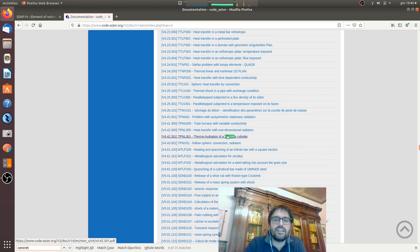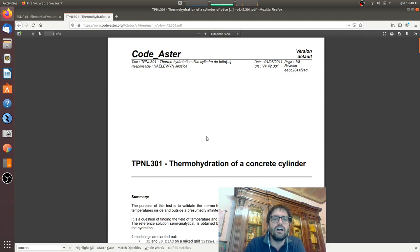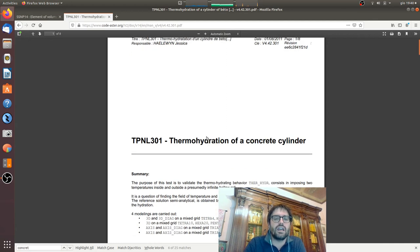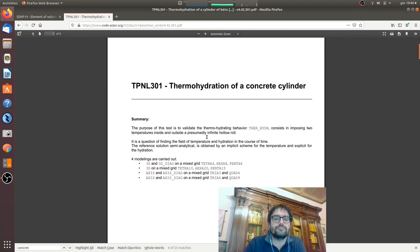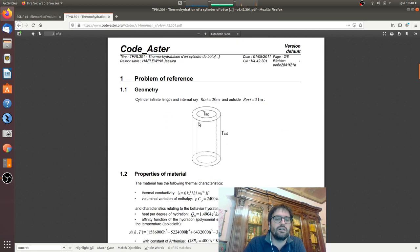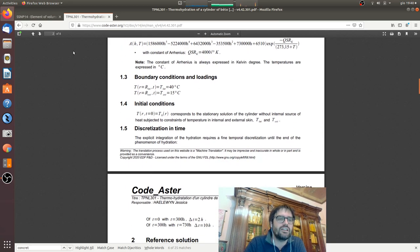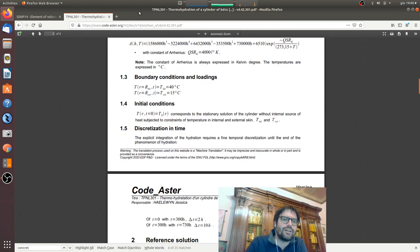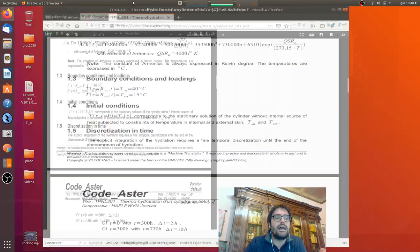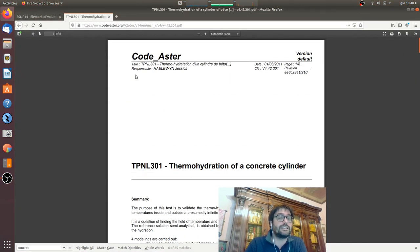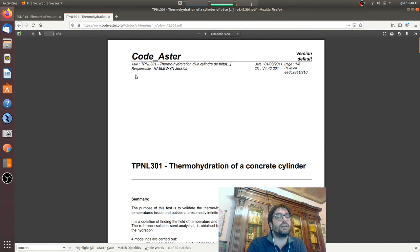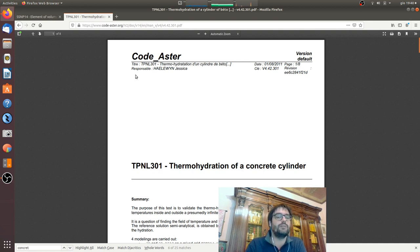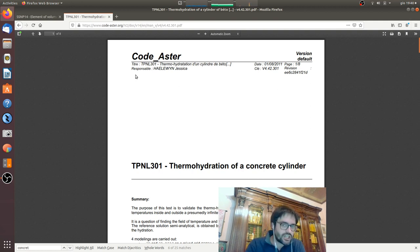So here, thermohydration of concrete cylinder, we have a thermohydro analysis, something very complicated. And there is almost everything from the complex part to the more simple part. If you study how these examples are done, you know how to properly use Code_Aster because these examples are made by researchers and engineers and professionals inside EDF and it's part of the validation of the software.